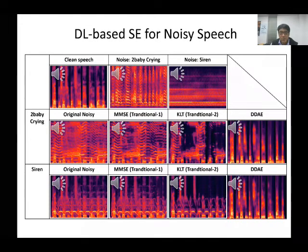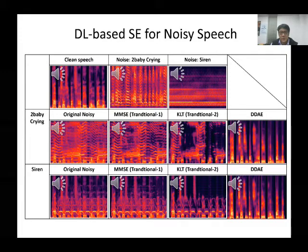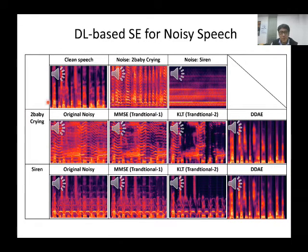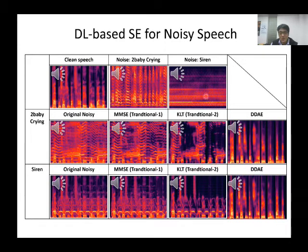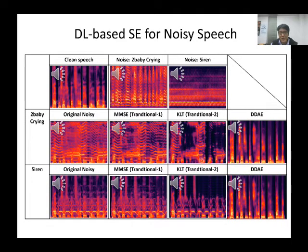Here are some demos showing spectral plots. For each plot, the horizontal axis shows time, the vertical axis shows frequency, and the color denotes the energy — a lighter color denotes higher energy. This one is a noisy speech. This one is enhanced speech. This one is processed by a traditional speech enhancement method, MMSE. This one is processed by another traditional method, KLT. And this one is a deep learning result. Let me play these samples.